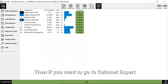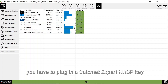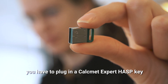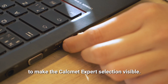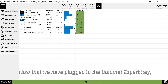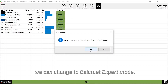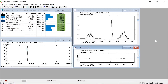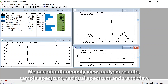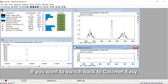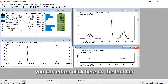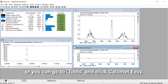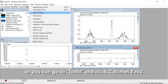If you want to go to Calcmet Expert you will have to plug in a Gasmet Expert USB key to make the Gasmet Expert selection visible. Now that we have plugged in the Gasmet Expert key we can change to Gasmet Expert mode. Now we can see that the view is slightly different. We can simultaneously view analysis results, sample spectrum, residual spectrum, and the trend view. If you want to switch back to Calcmet Easy you can either click here on the toolbar or go to tools and click Gasmet Easy.